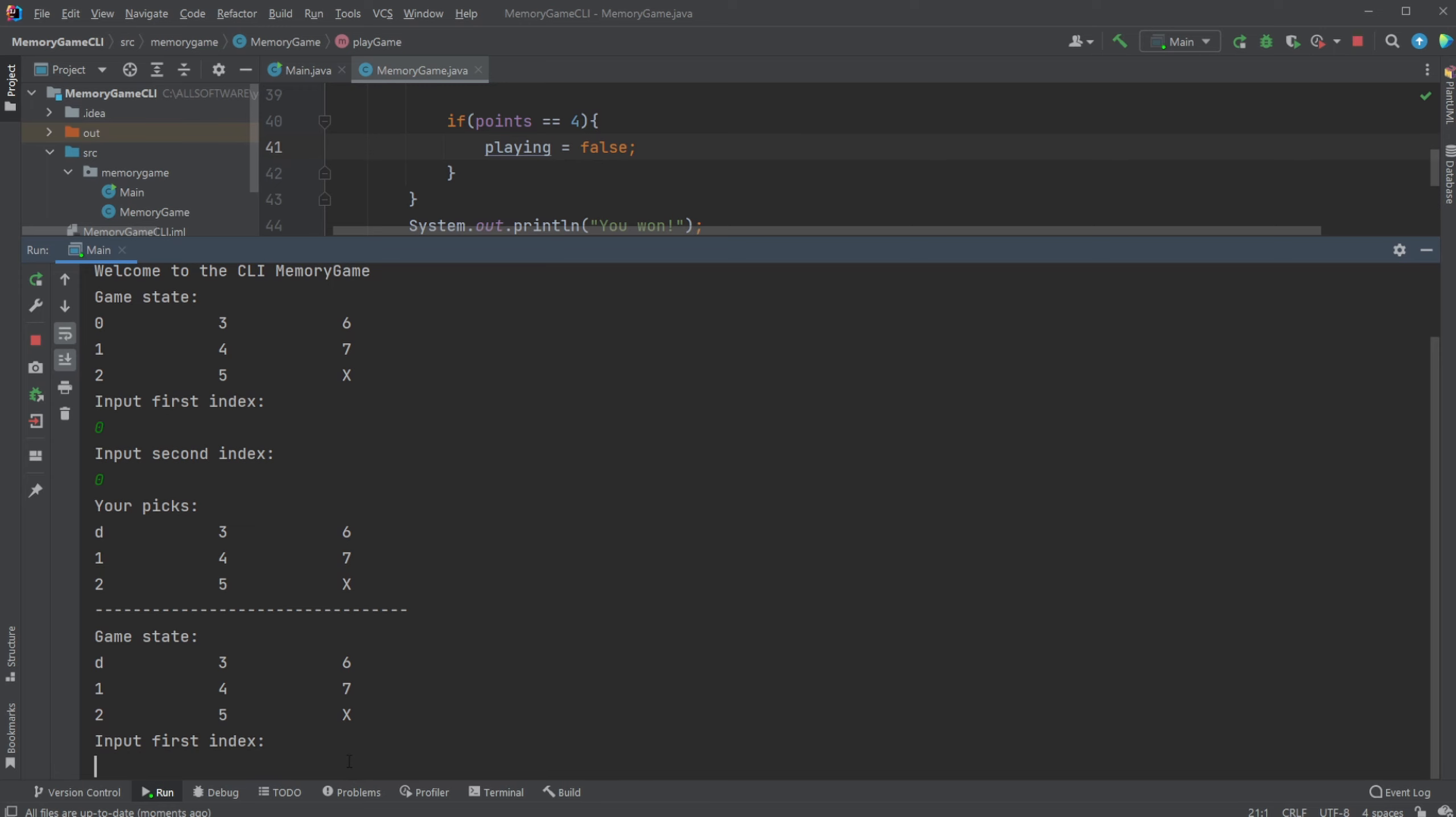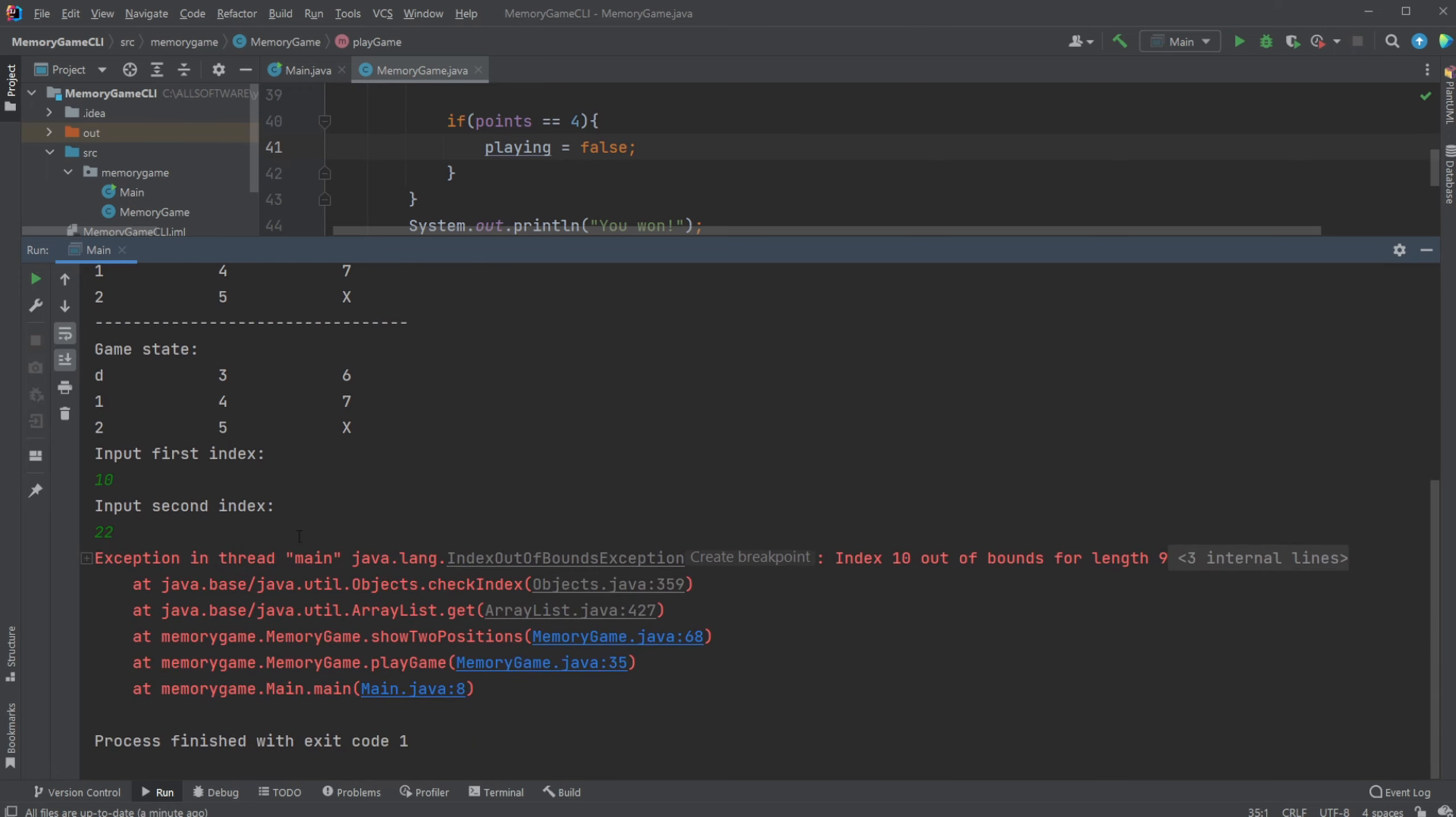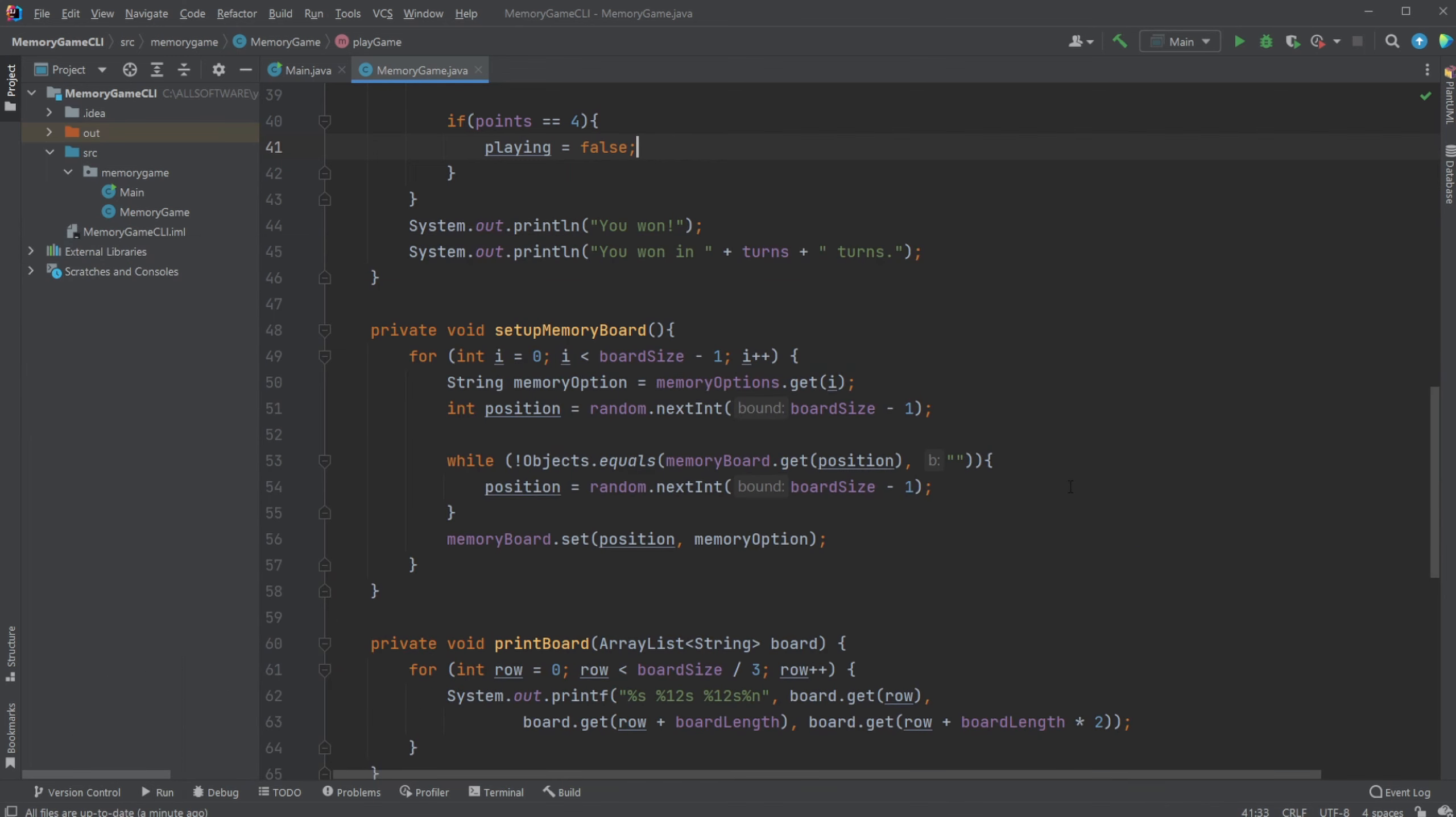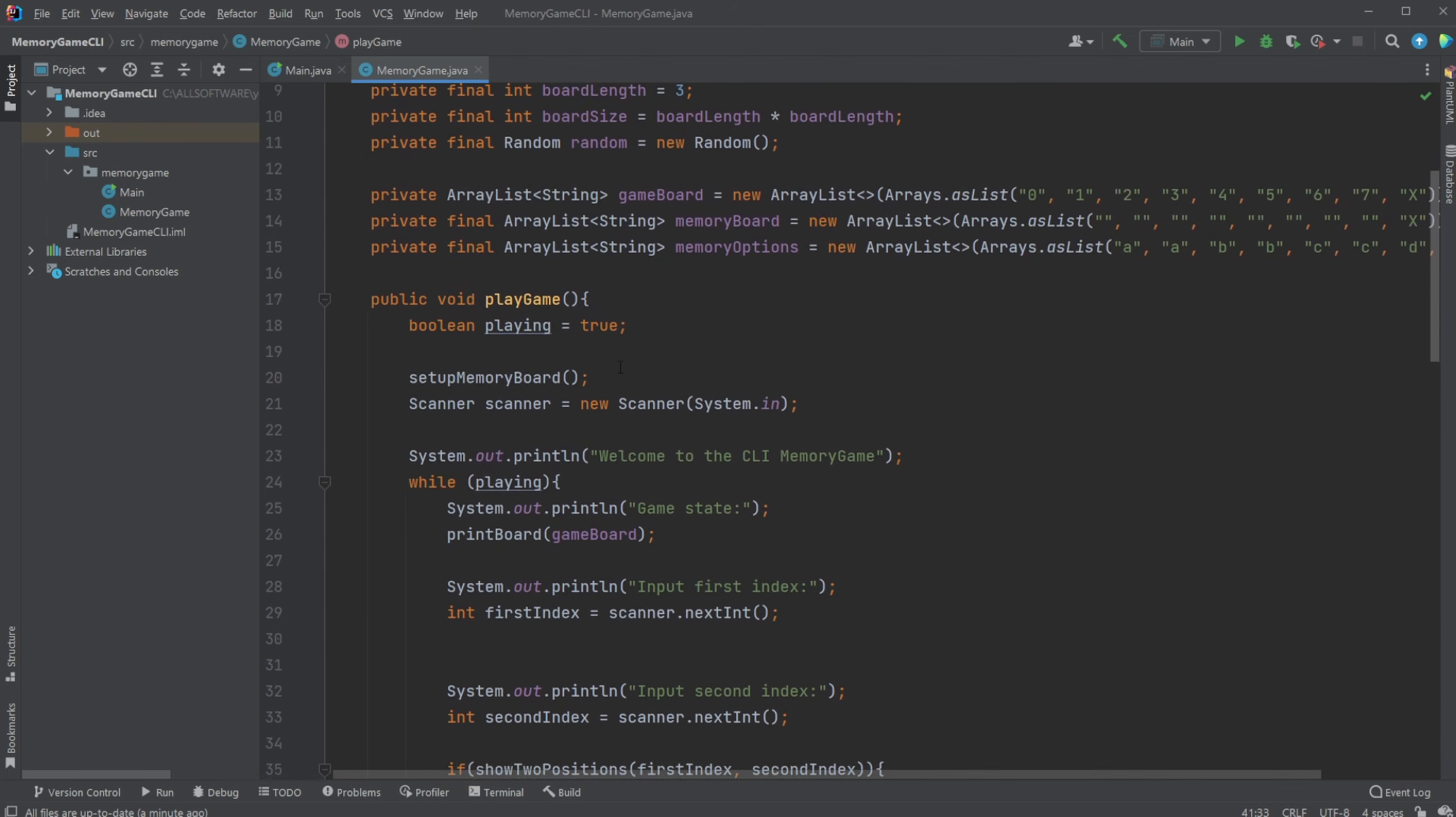We have another error if we input an index that is larger than our options, so zero to seven, you get an index out of bounds. But that's two relatively simple problems that we could take care of by simply just checking on our inputs.